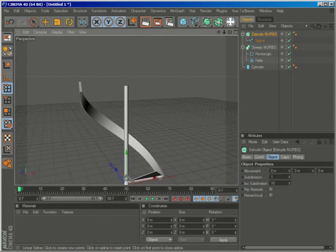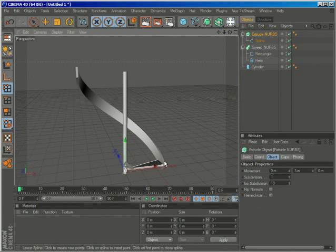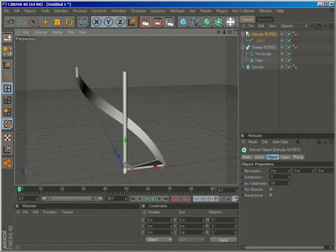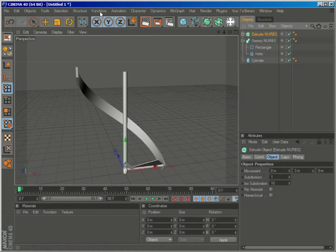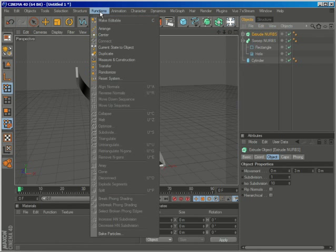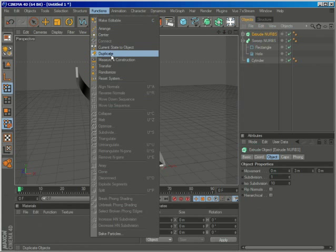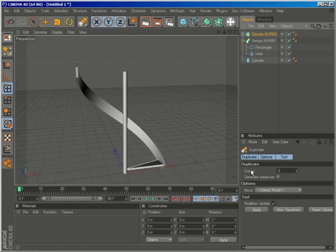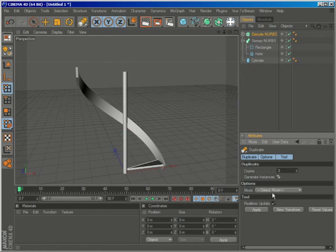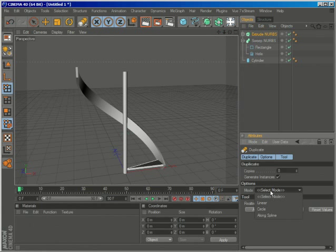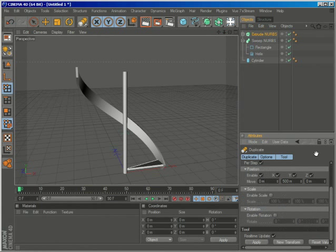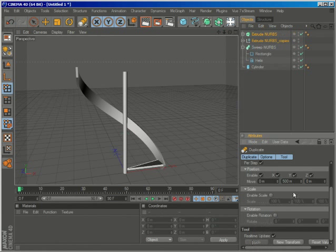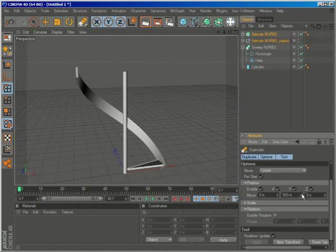We could copy paste them or more easily use mograph. For those of you who don't have mograph and don't want to copy paste, just select extrude NURBS and go to the functions menu and to the duplicate function. Just enable generate instances and in the mode linear mode and hit apply. And we can now start playing around with the settings.